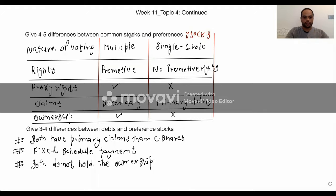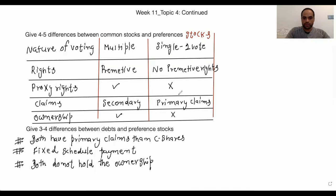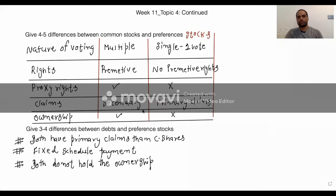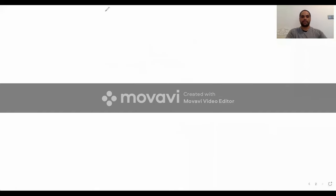So these are the common things, the similarities between debt and preference stocks. Let me send you this file, then we will move on to the next part, which is going public — issuing common stock.